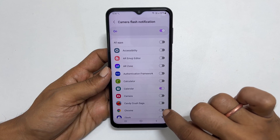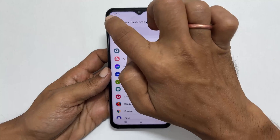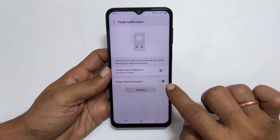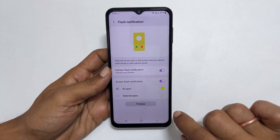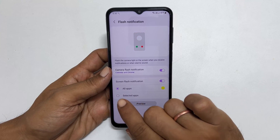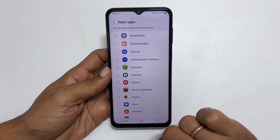Similarly, you can enable screen flash notifications. Here too, you can choose the apps for the alert — all apps or selected apps.